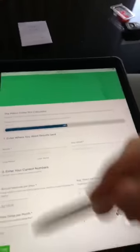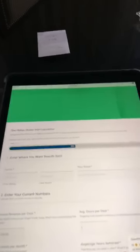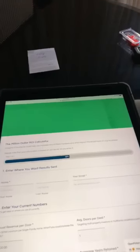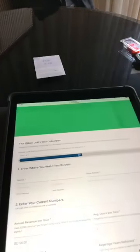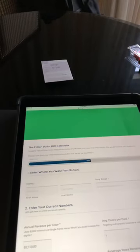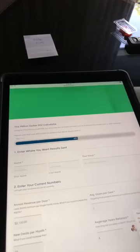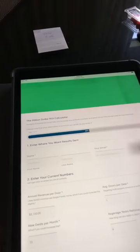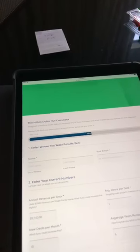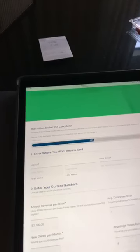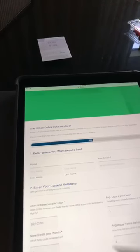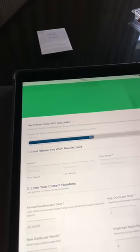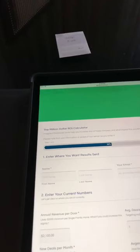This all relates to the four DoorGrow multipliers — I don't know if anyone saw my NARPM training I just did, but it talked about the four multipliers to revenue. Anyway, you can calculate this stuff and figure out how you can get a million dollar return with us. It also shows how long it will take to basically be a million dollar a year company.